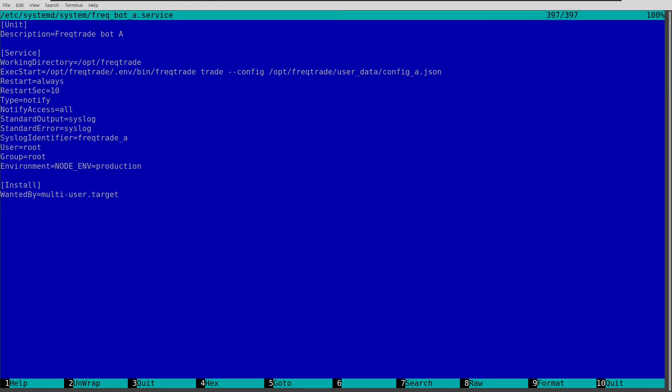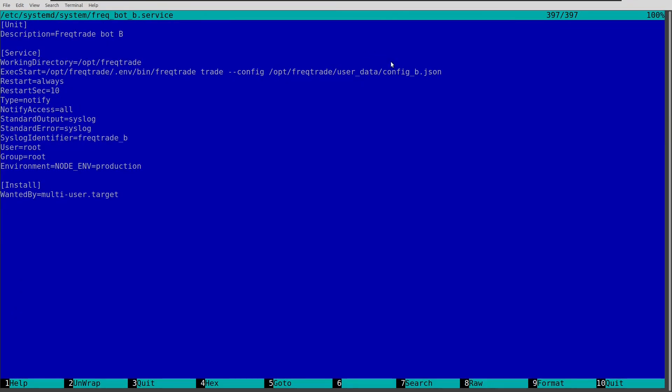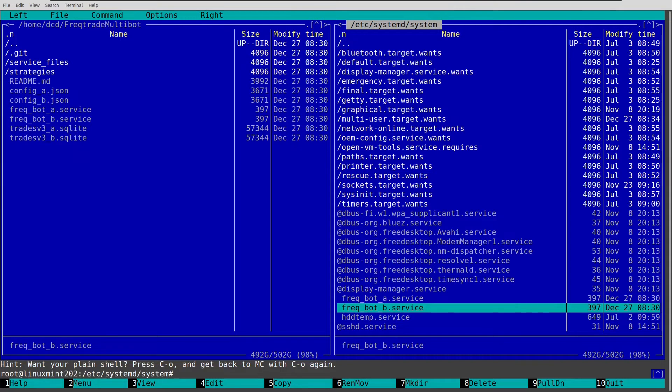And there you can see that freqbot A service and freqbot B service are in place. Again this points to config A, and this file points to config B. That is also available in the user data directory of Freqtrade. So let's stop.